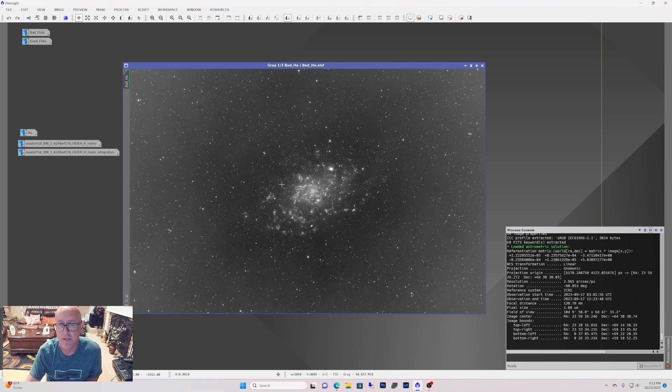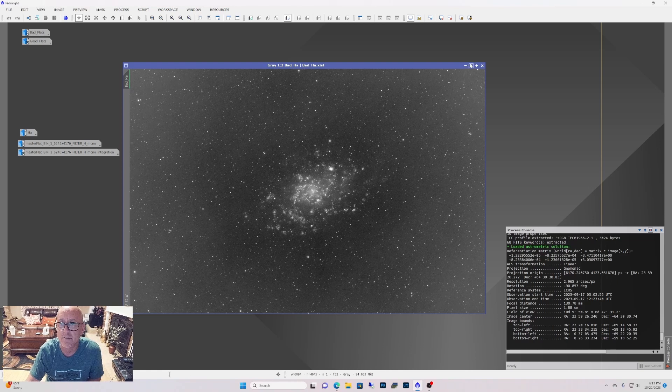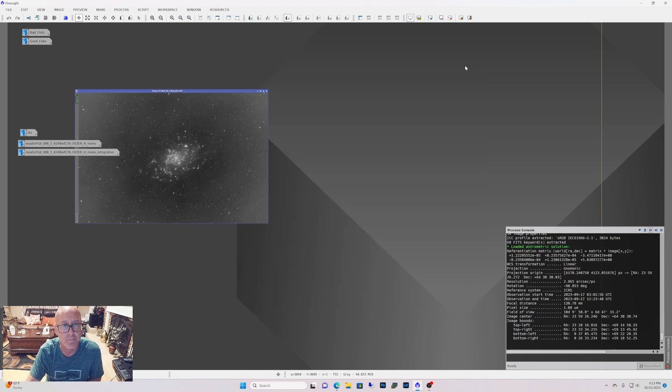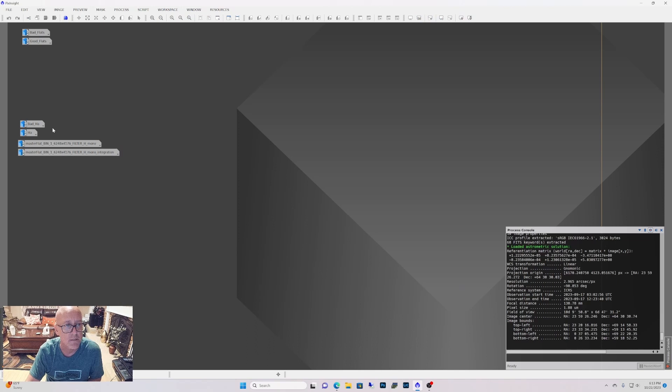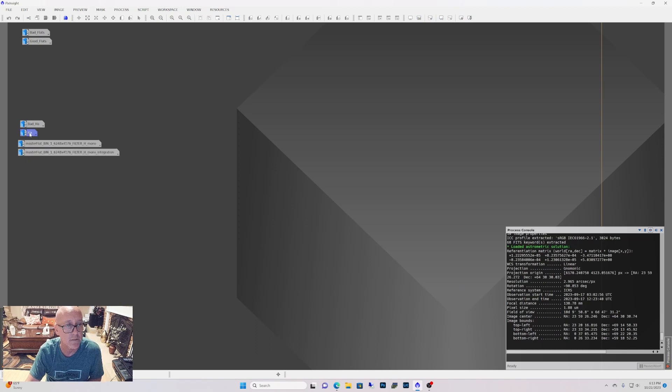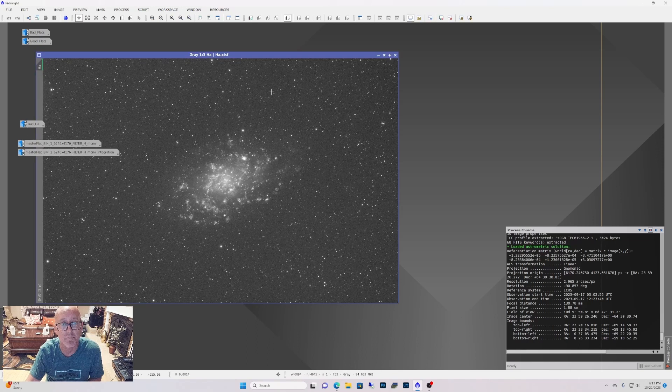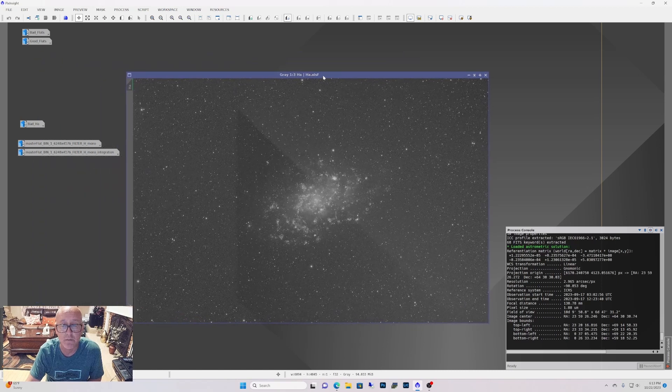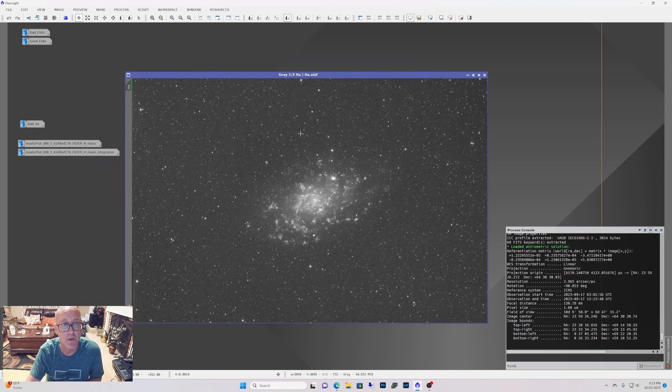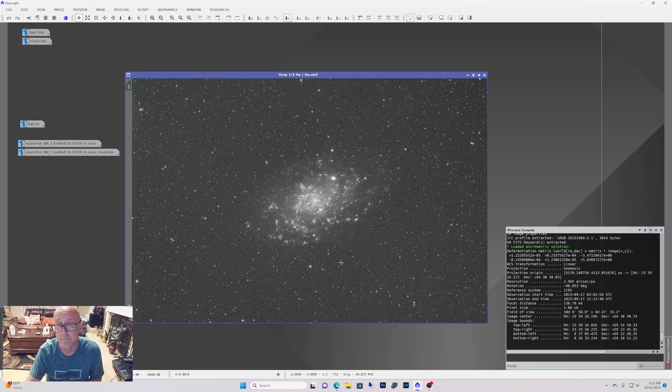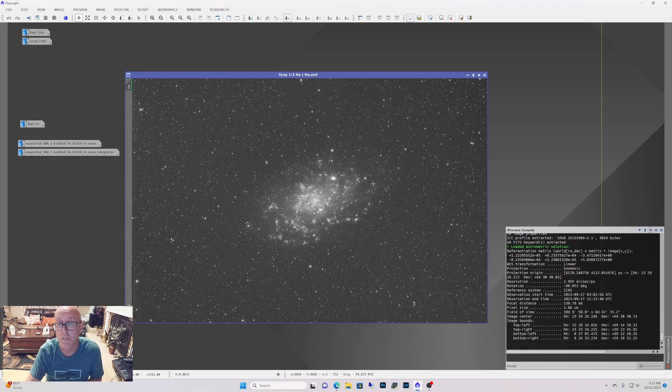And I took new flats. These are done with new flats. So I couldn't understand why it was doing that. So I said, you know, let me try running my old flats because I never take my system apart. So my imaging train stays the same. So these are flats that I took back in April and everything corrected out fine.